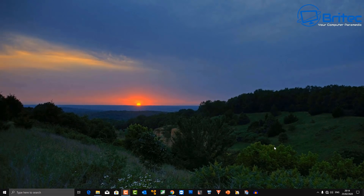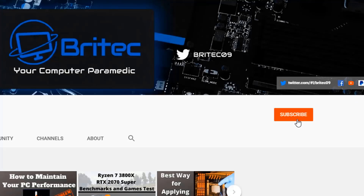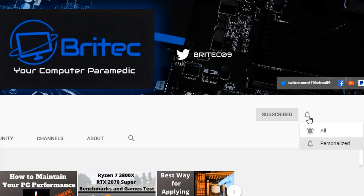That's 10 free Windows programs you should be using in 2020. My name is Brian from BrighTech Computers. Let me know in the comments what other programs you recommend. I'll also be making videos on top security programs and top Windows utilities. Thanks for watching — if you haven't subscribed yet, hit the red subscribe button and the bell notification to be notified when we upload new videos.